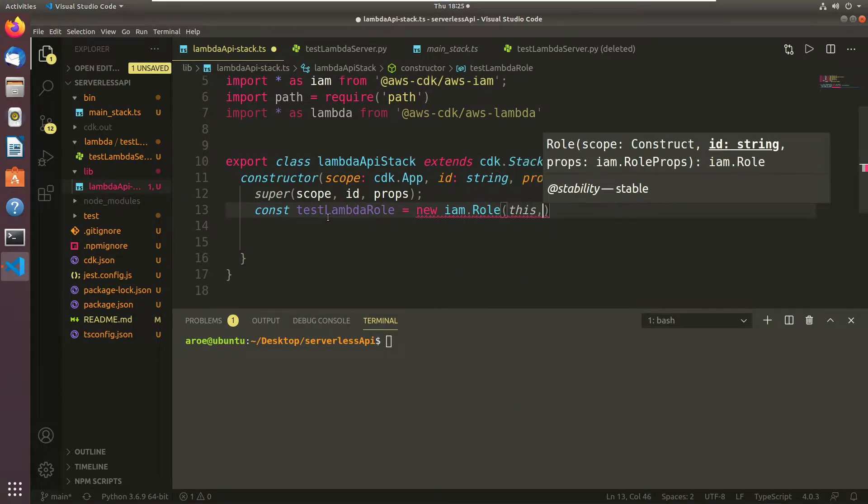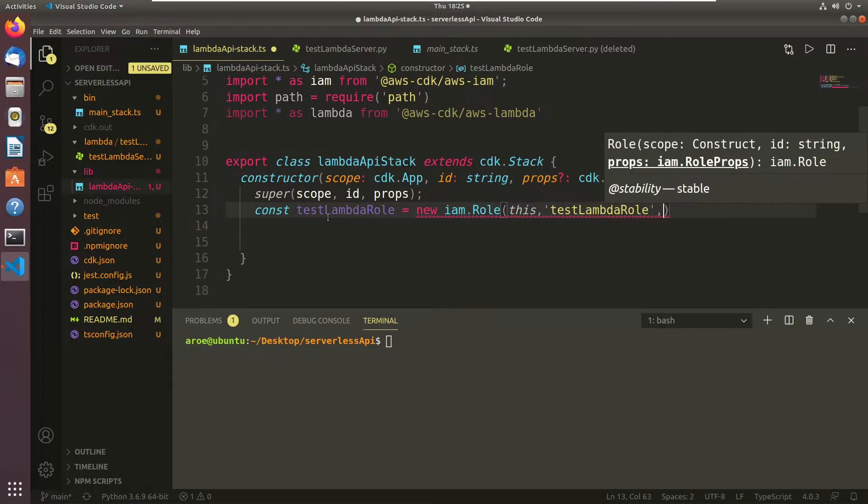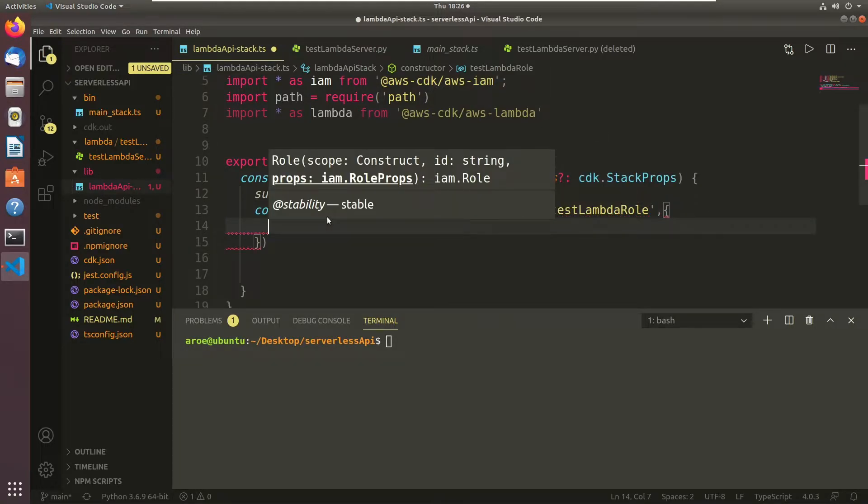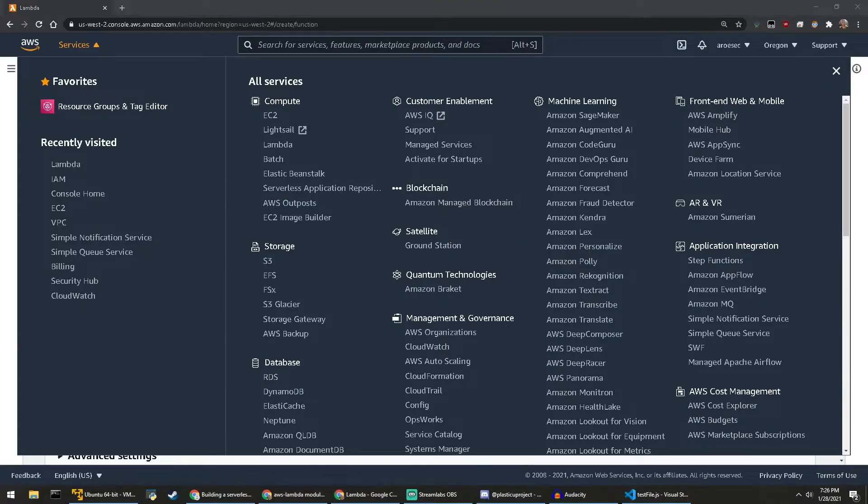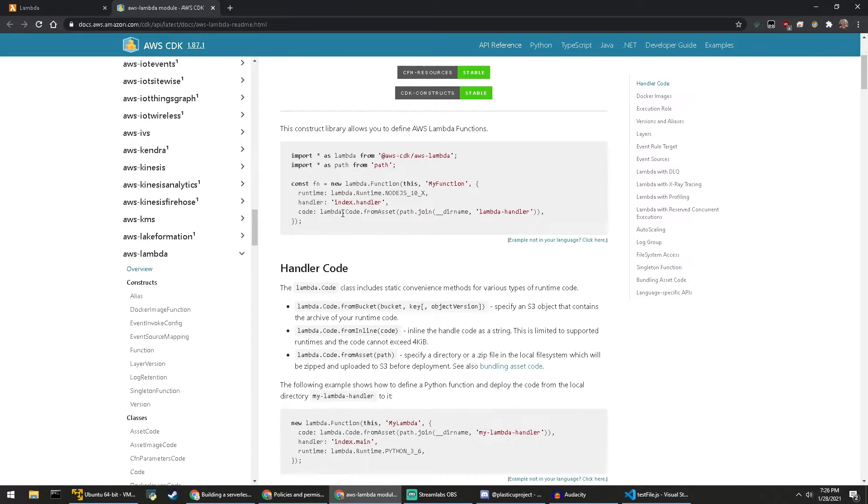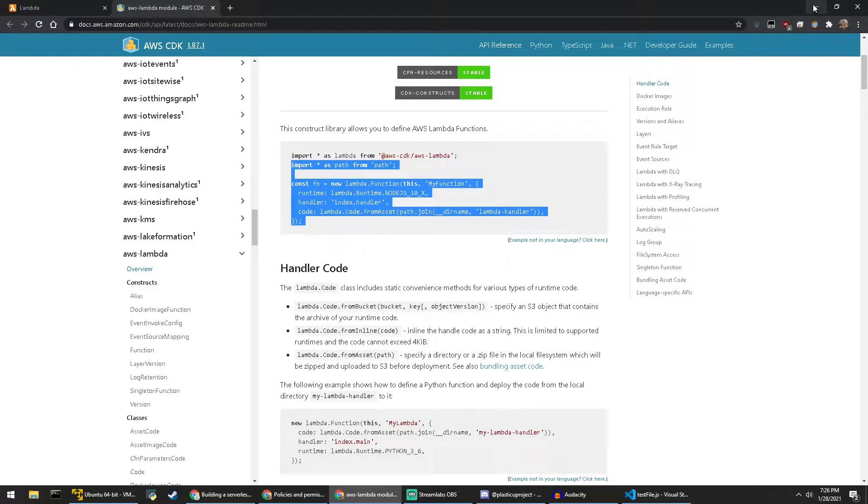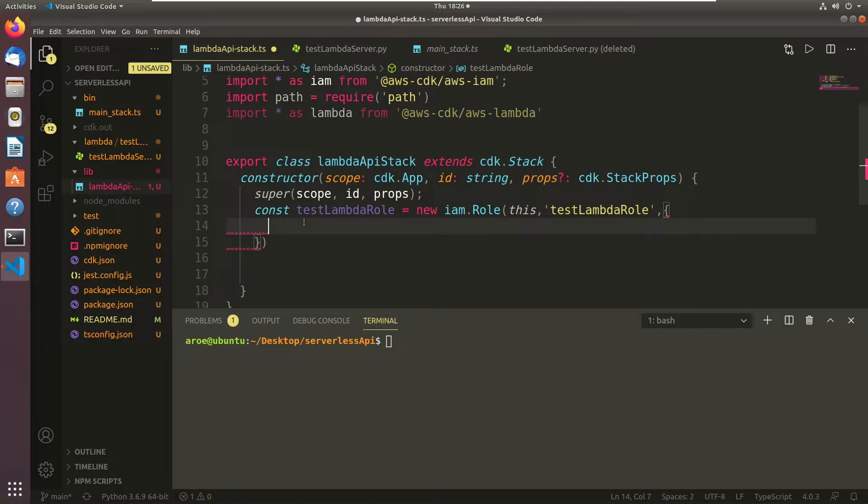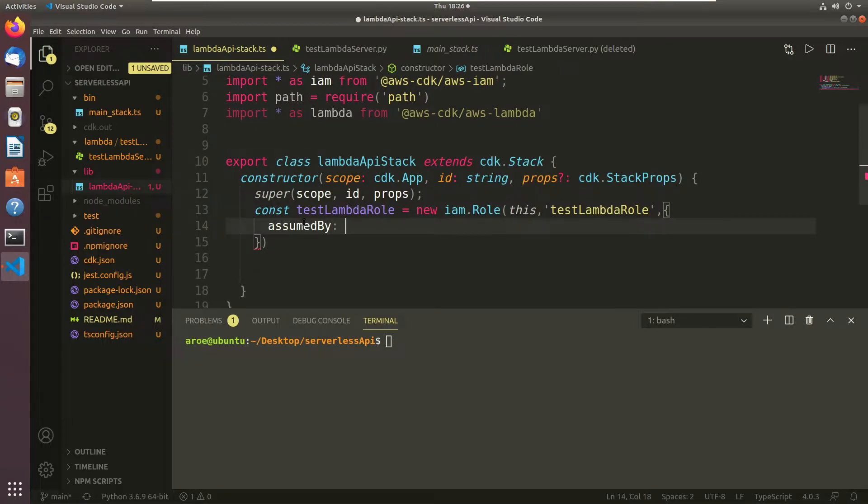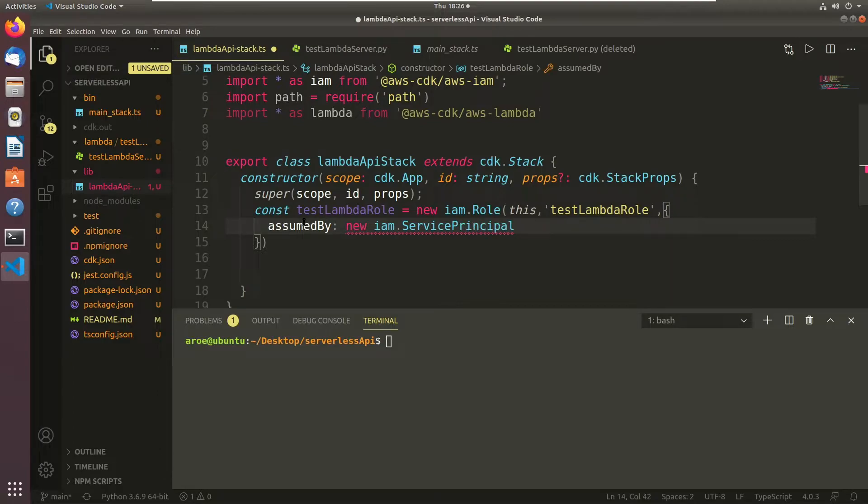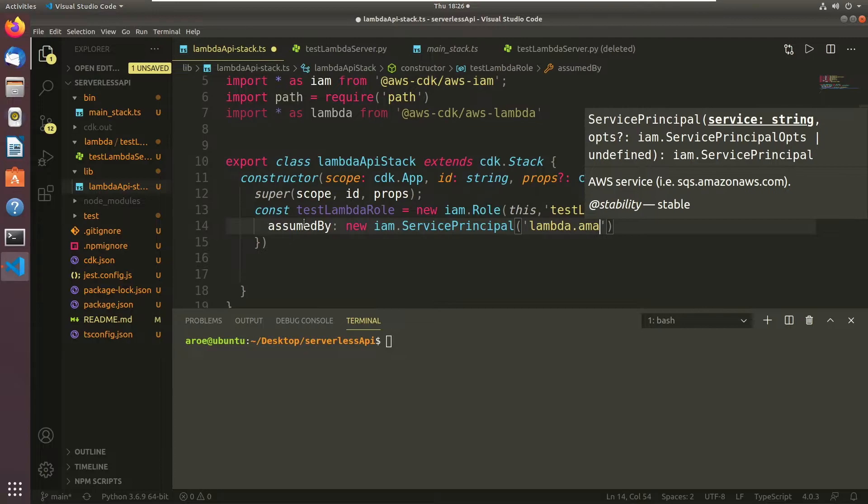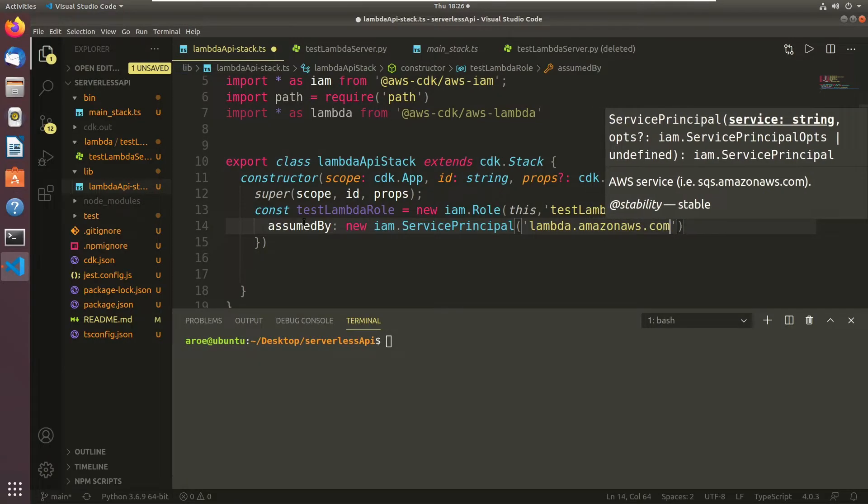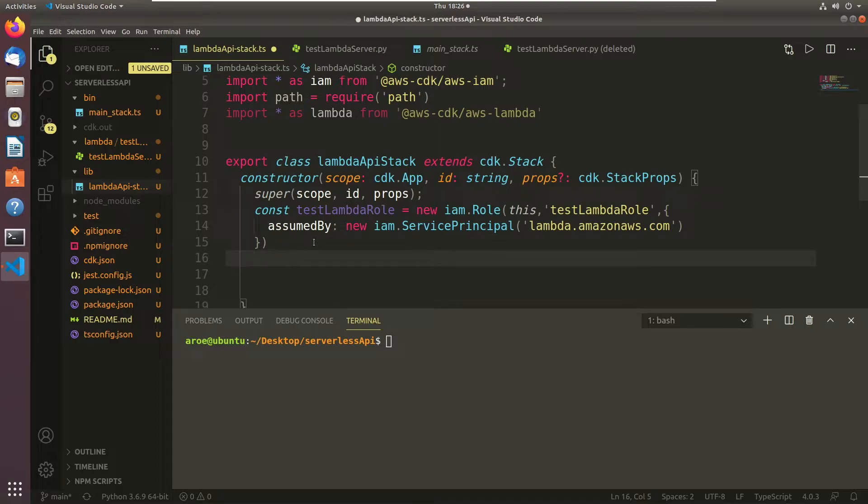So if we want to create the actual role itself, we're going to set a variable to newLambdaRole. I'm going to set it to new IAM.Role, pass it this, and then test lambda role. The roles in IAM don't really have many props, but the props that we want to pass the IAM role is we want to give lambda permission to assume this role. The way we're going to do that is we're going to pass it a prop called assumedBy. And we're going to say new IAM.ServicePrincipal, lambda.amazonaws.com.